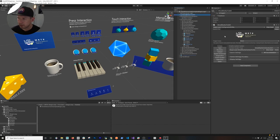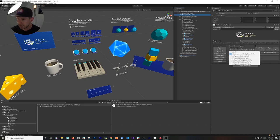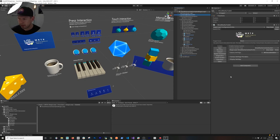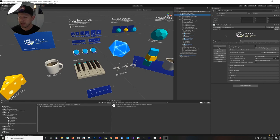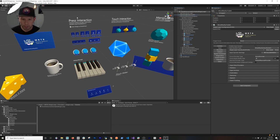Go into the Mixed Reality Toolkit and make sure the profile is the Magic Leap profile. You'll see other profiles - one for HoloLens 1, one for HoloLens 2 - but there's also a new Magic Leap profile which is what enables us to use the Magic Leap device. If you go into Input it will show that the input is coming from the Magic Leap Input System Profile, so that it works with the Magic Leap components.